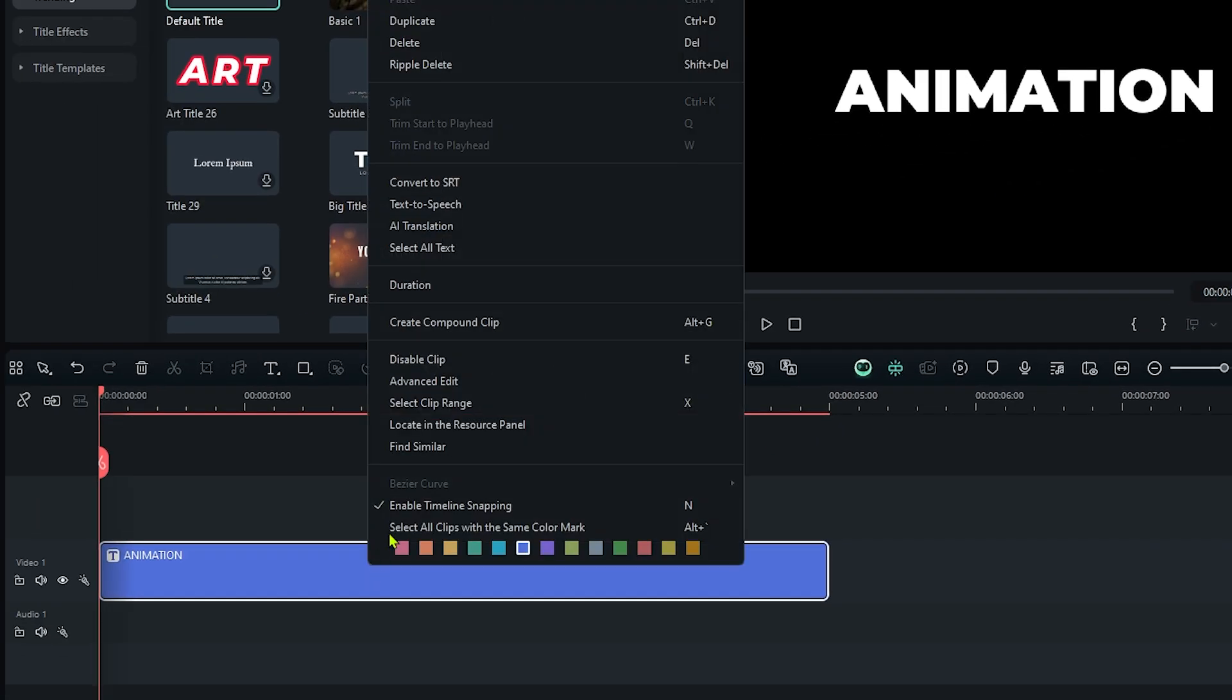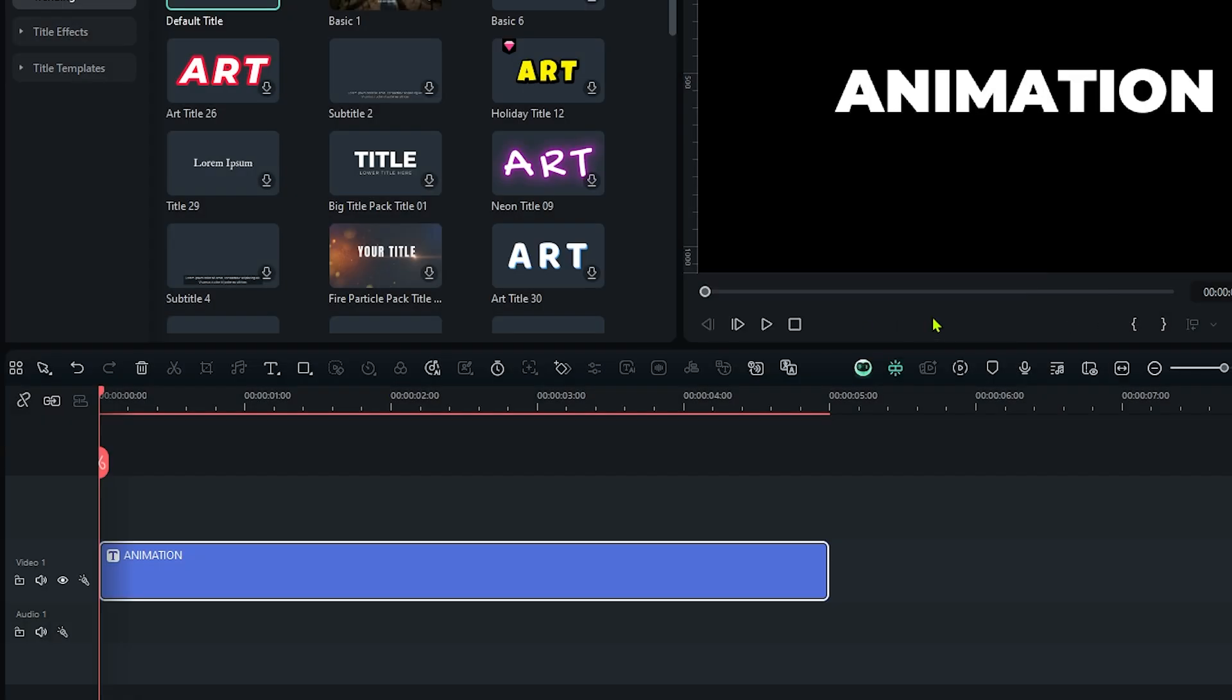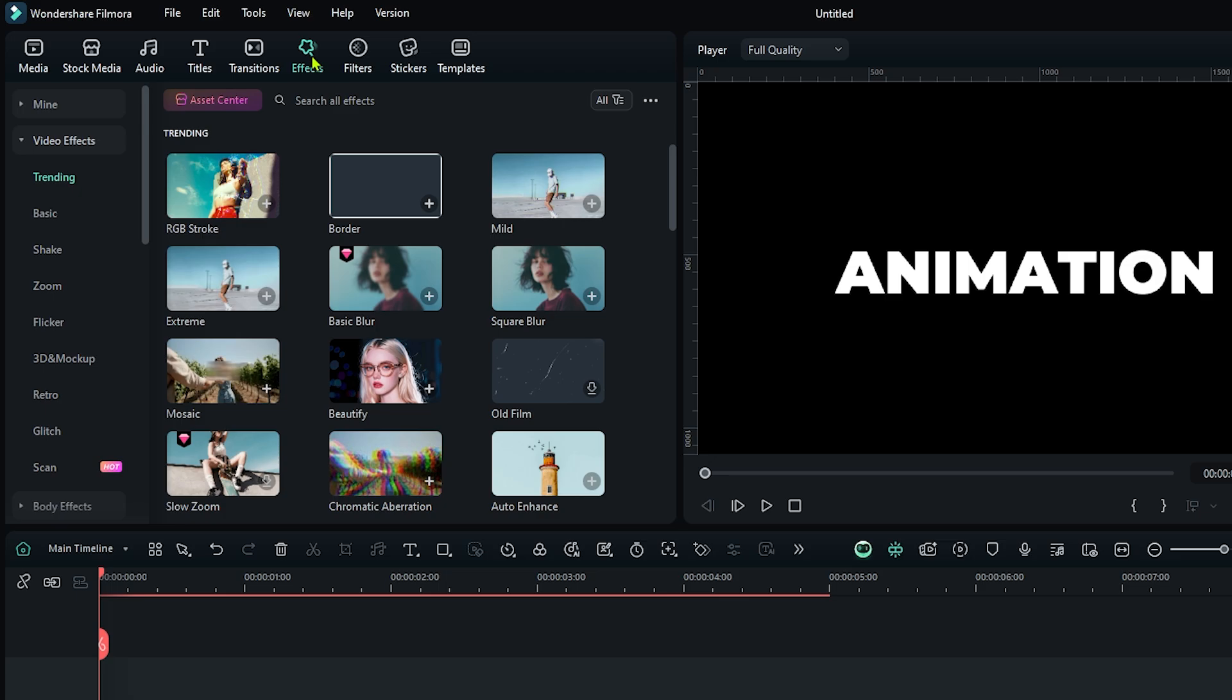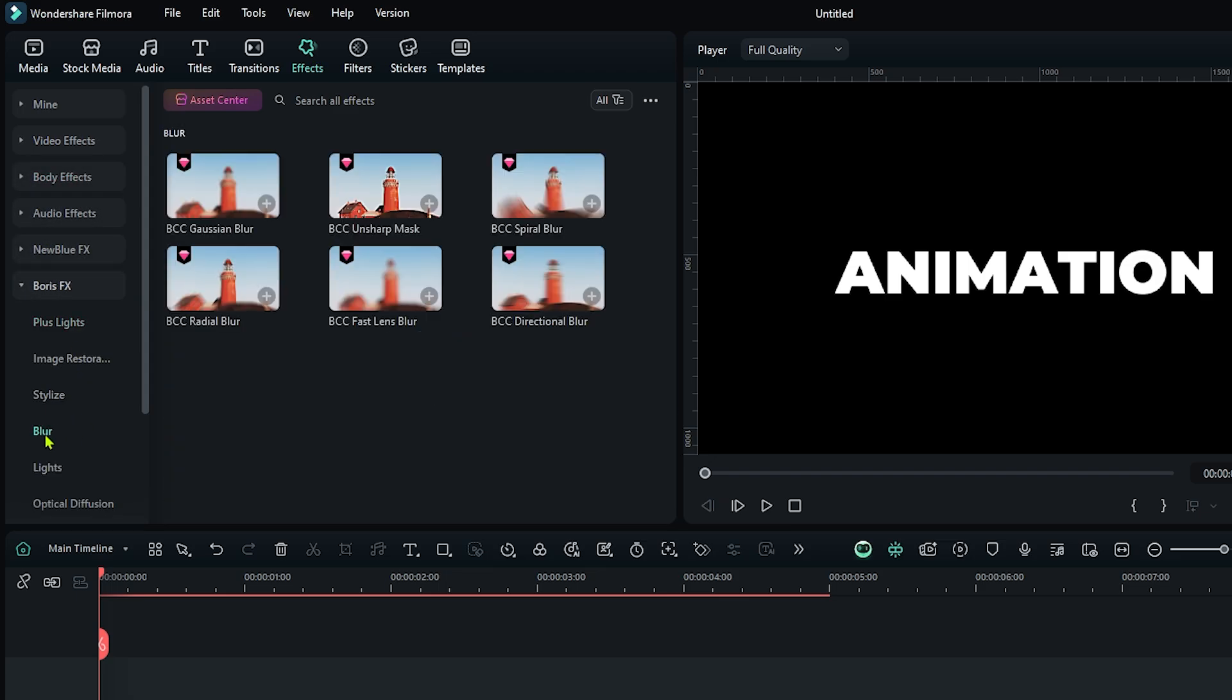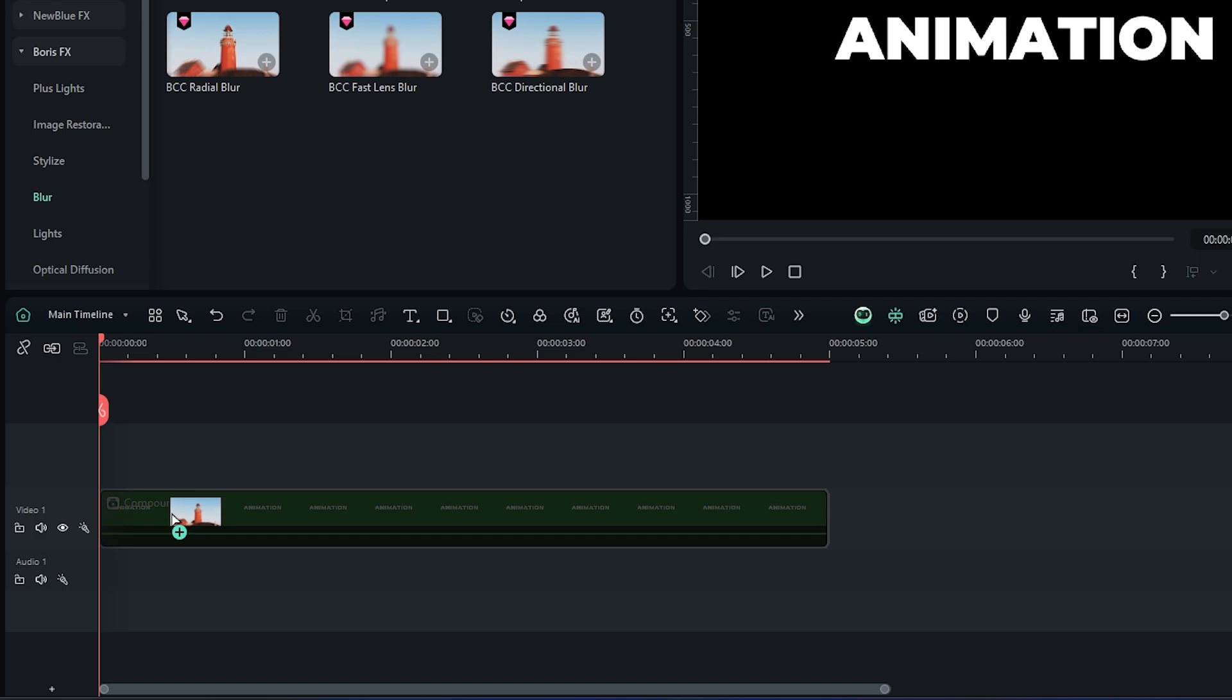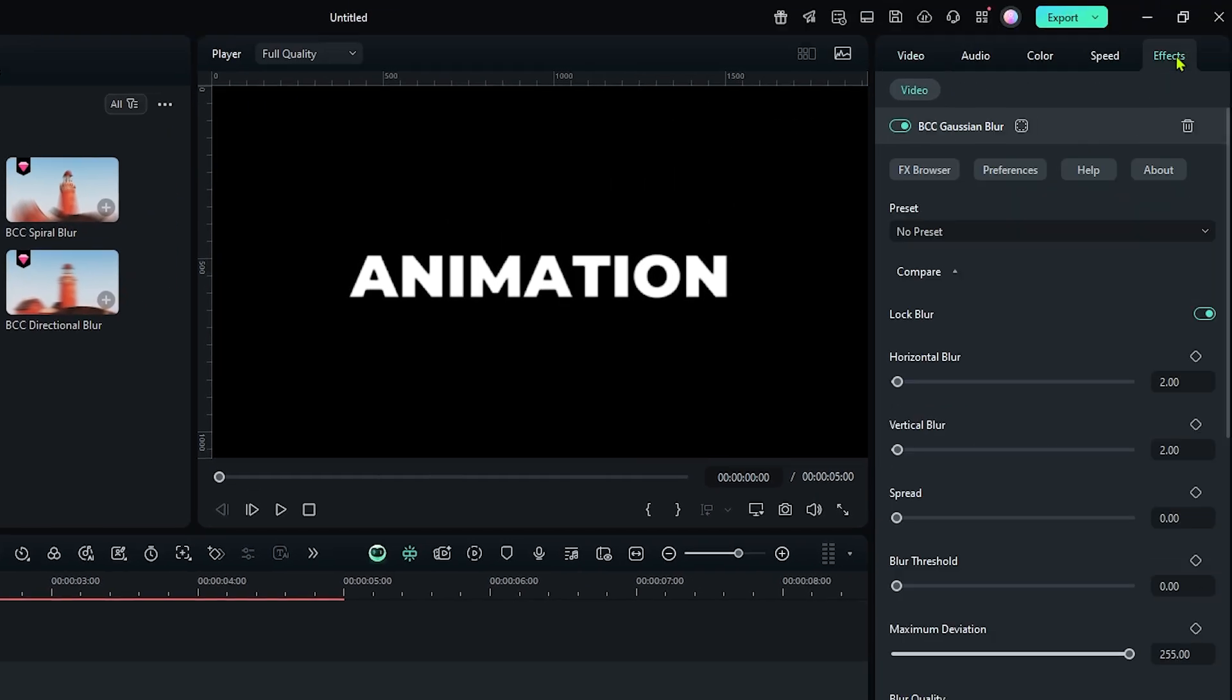Now right click on your text and create compound clip for this. Then go to the Effects section, then go to the Boris FX, then go to the Blur and add this BCC Gaussian Blur to this. Then select this and go to the Effects section.